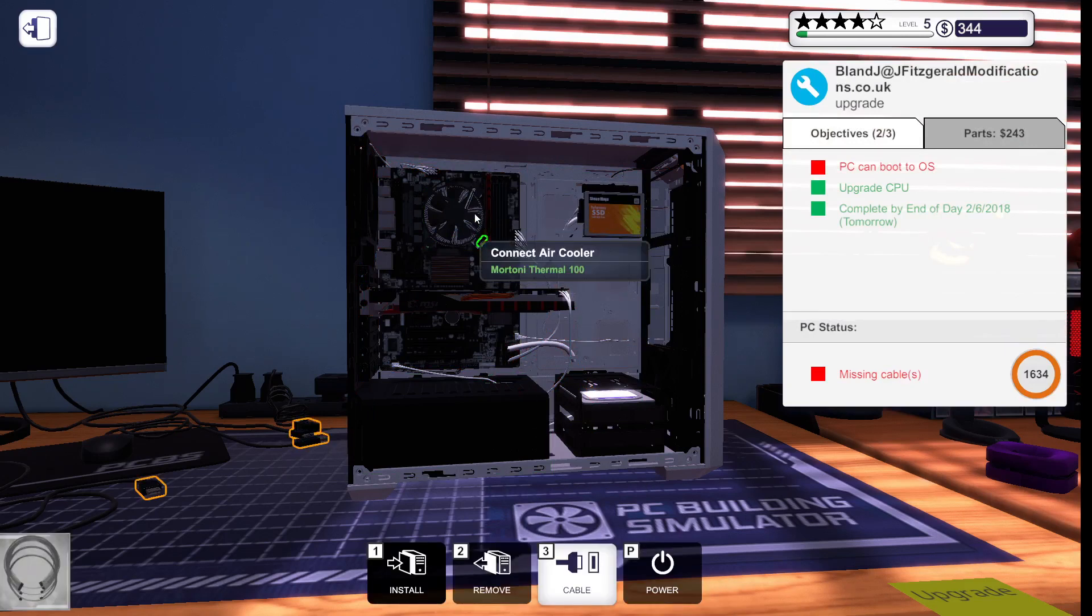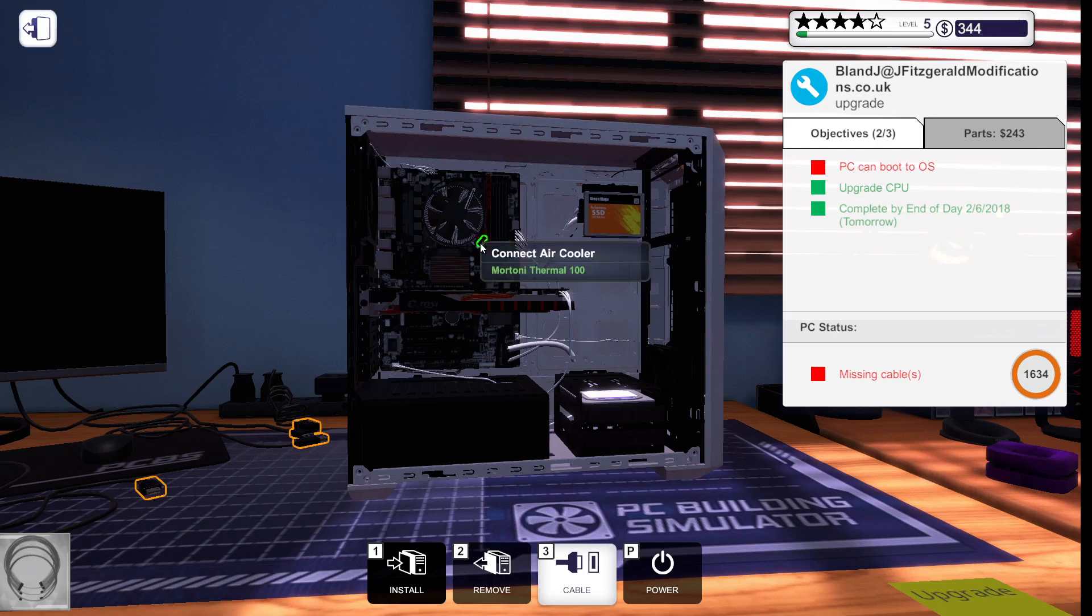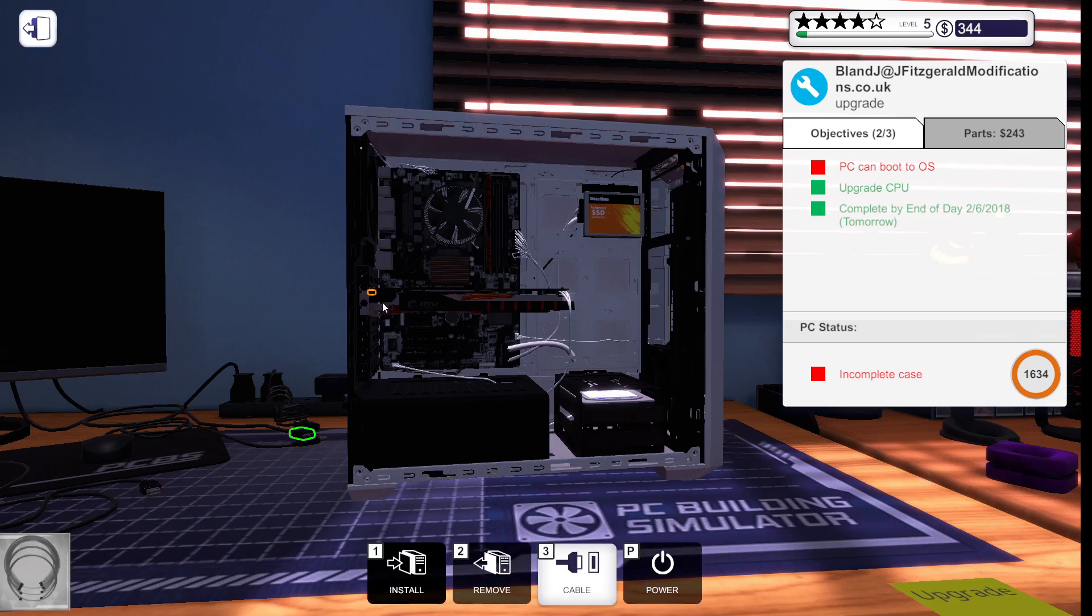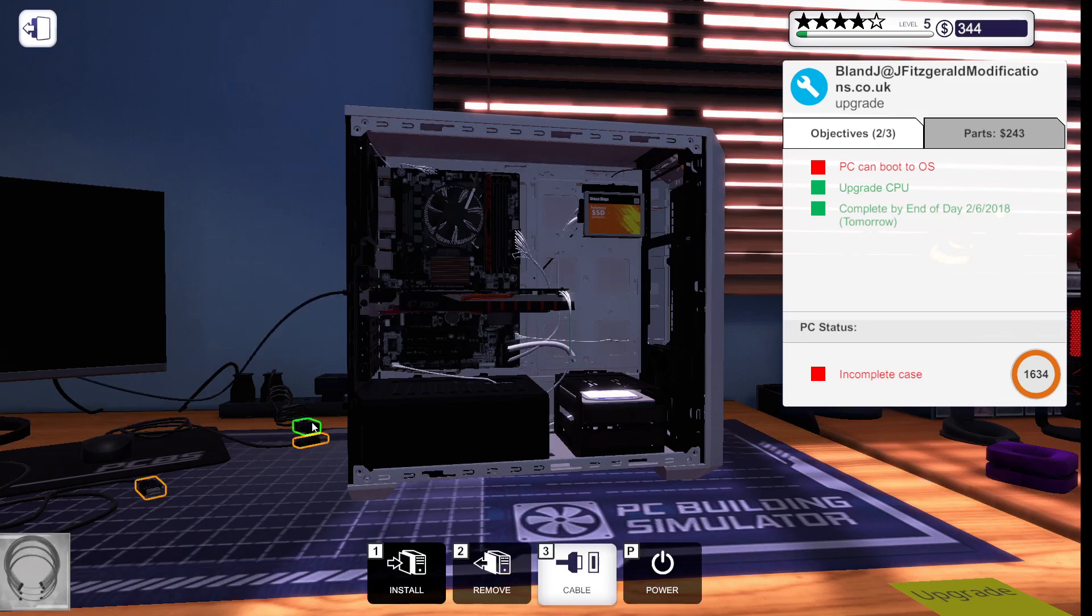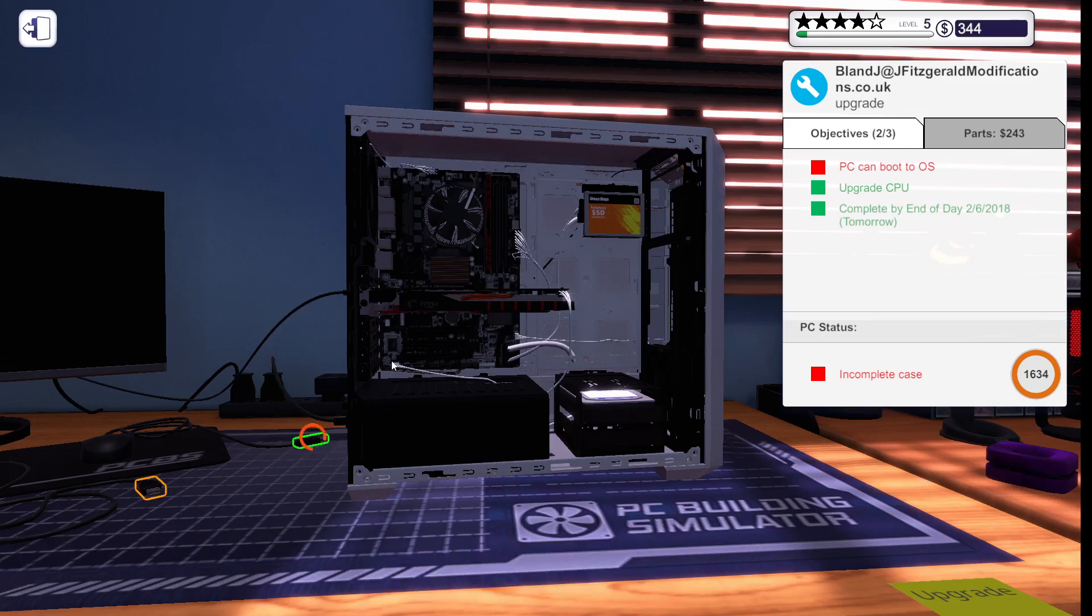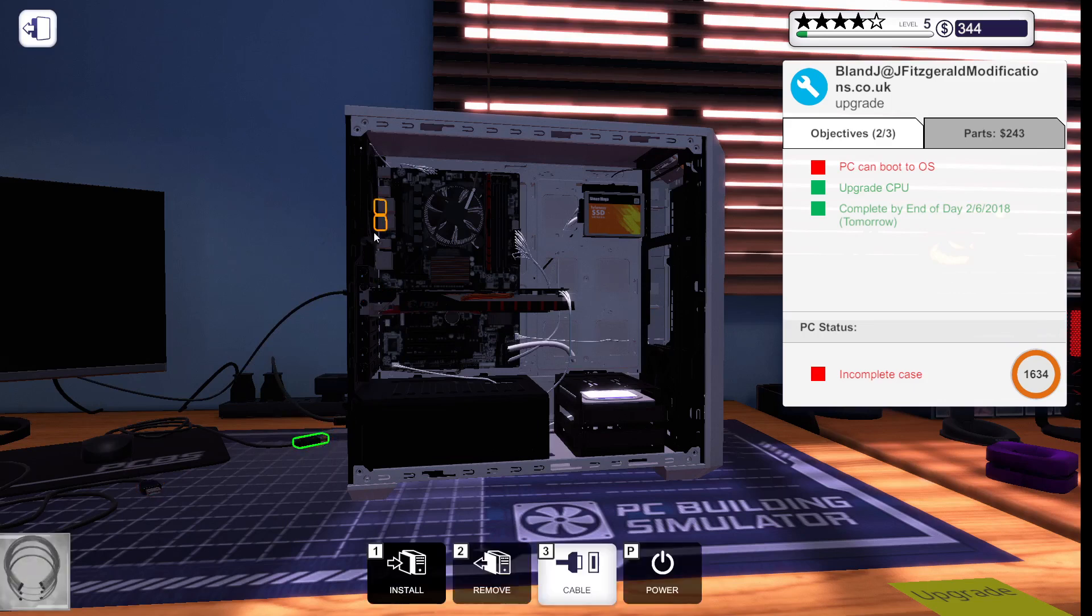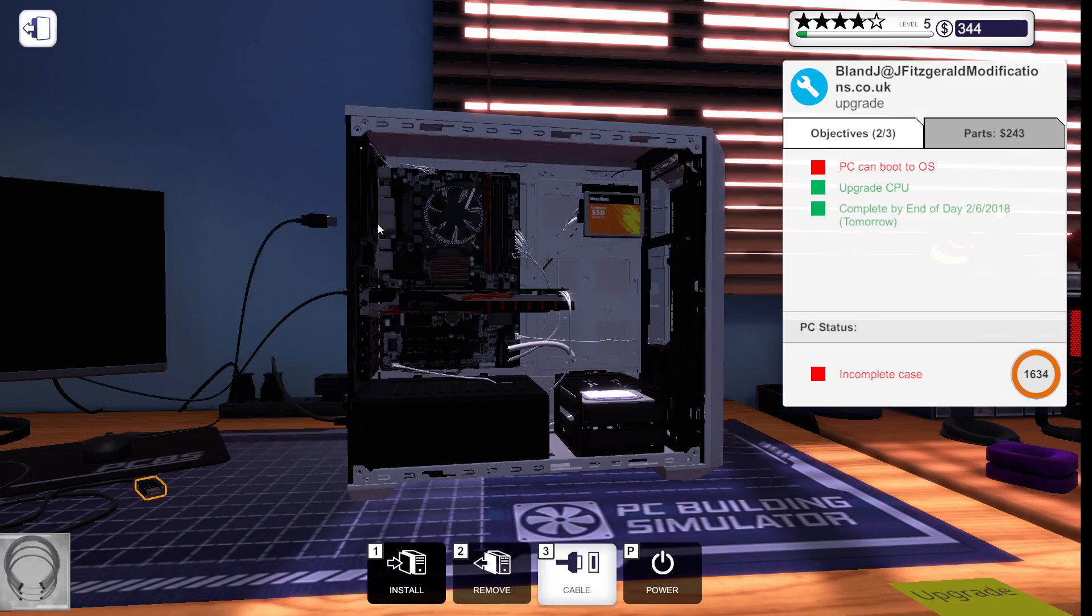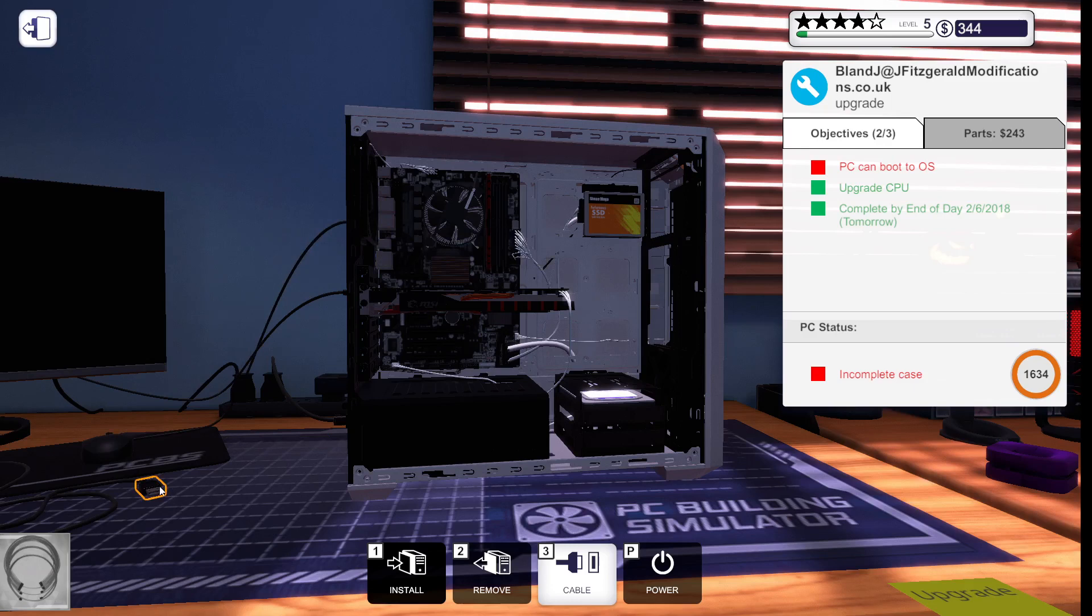Come on. So, now we're going to put all these cables in again. Whoa. Why is it like this, dude? Why can't I just automatically put these in? This is so annoying.